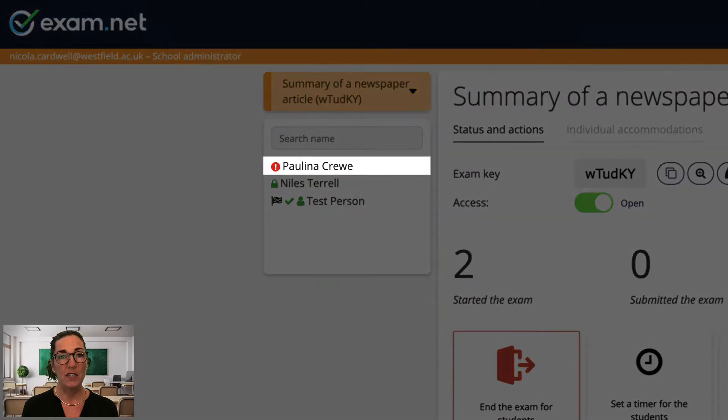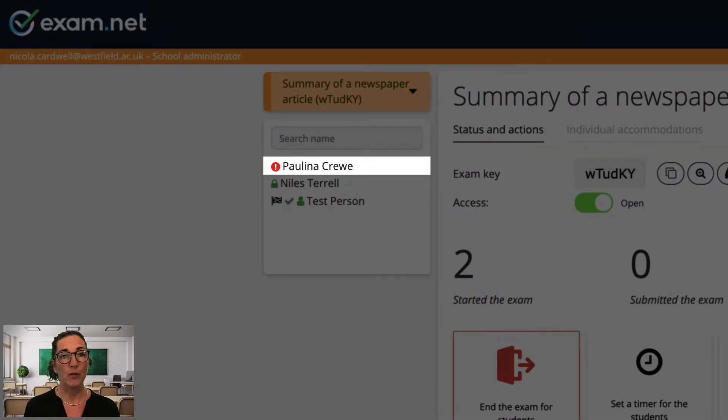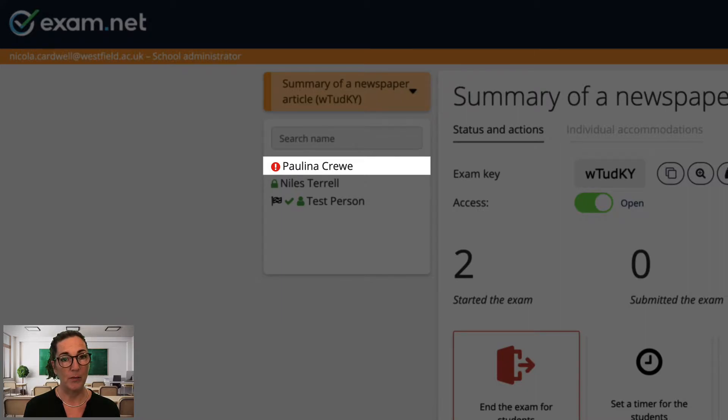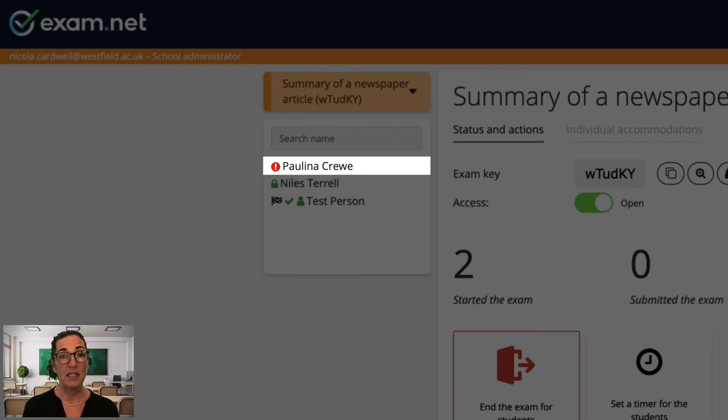Now there are two particular icons that I always keep an eye out for. The first is this exclamation mark. This means that this student's exam window lost focus, probably because they left the exam window. This student is now waiting for me to let them back into their exam.